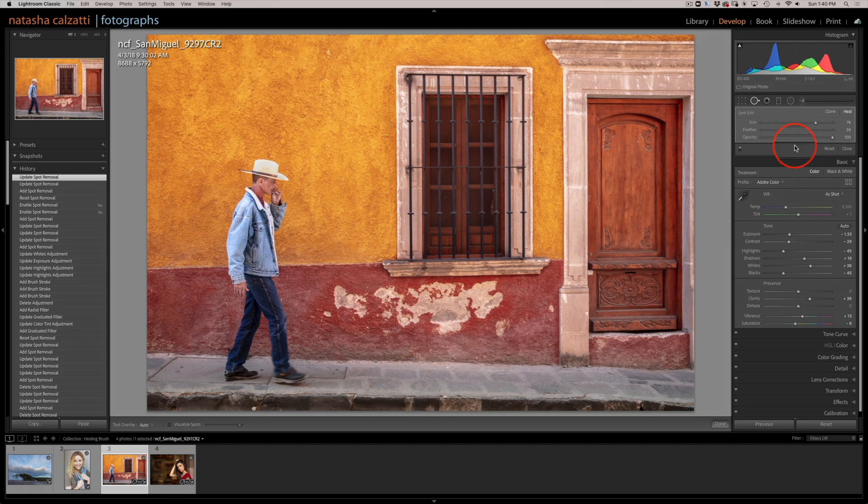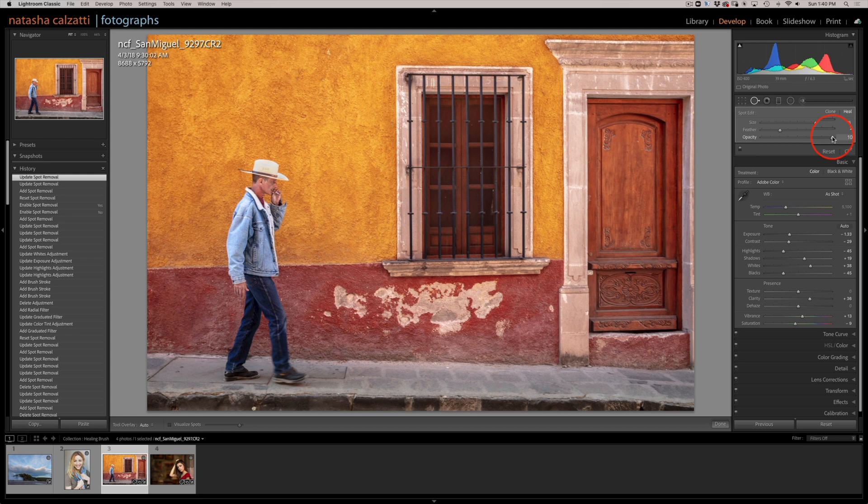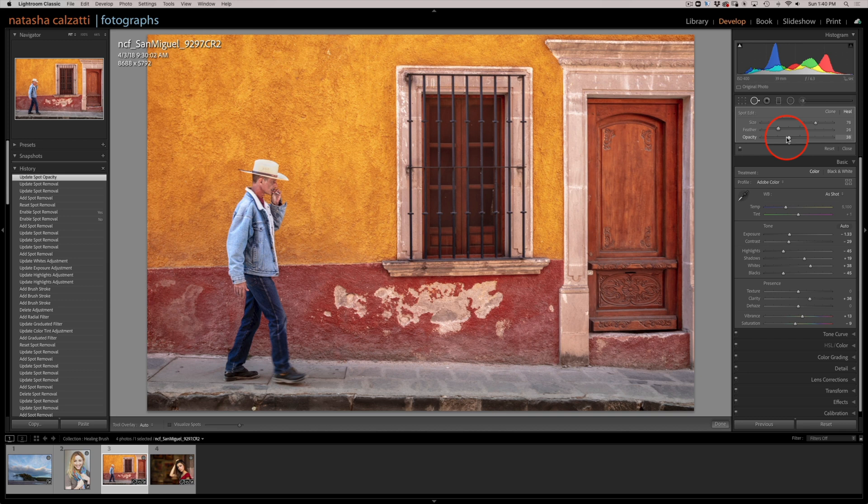Now, if I change the opacity of this selected area, notice what will happen is that I will start seeing the peeled paint on the wall so I can see through it.